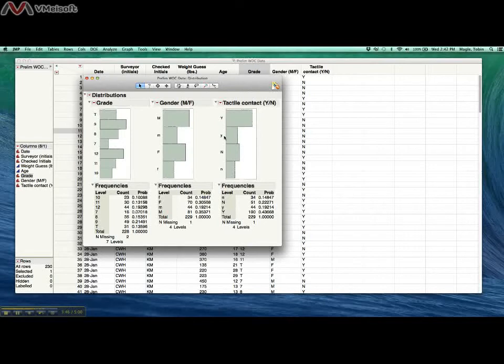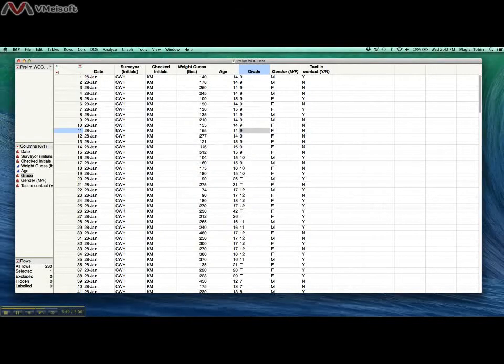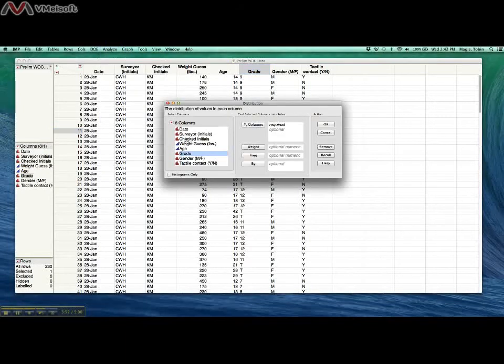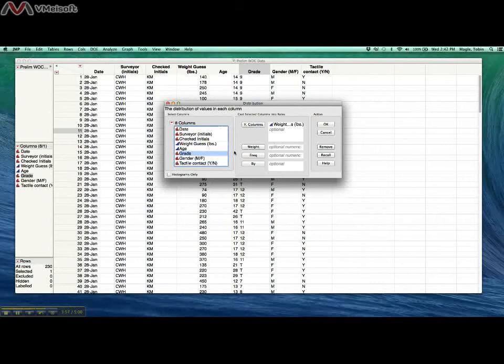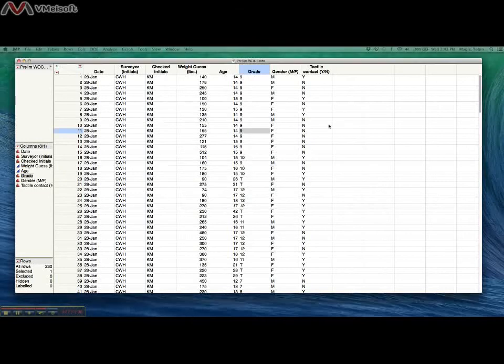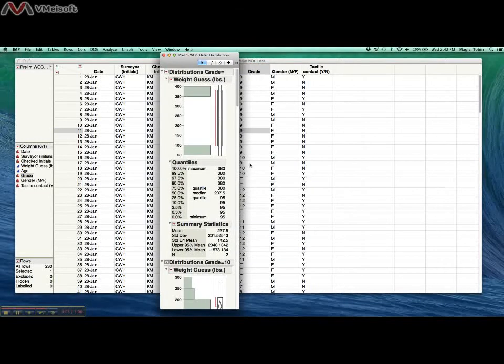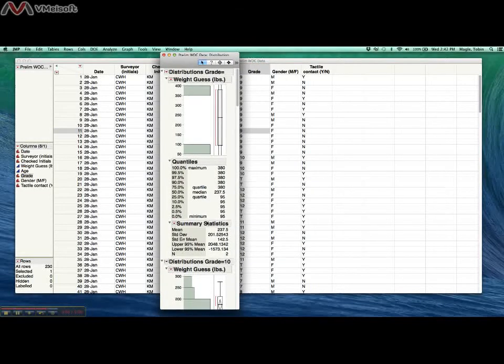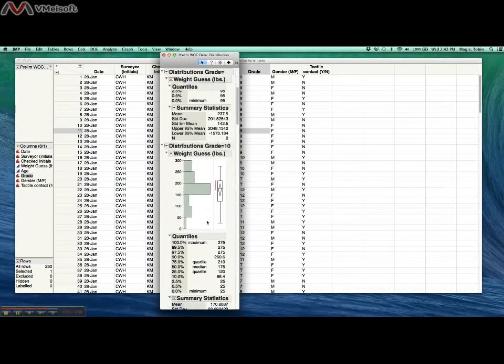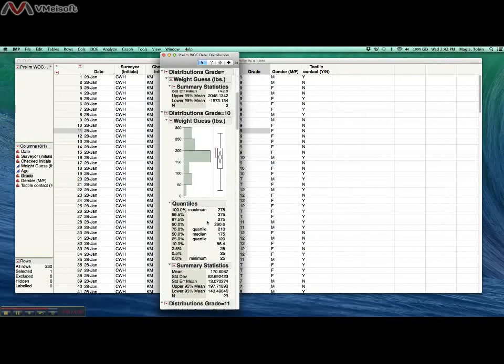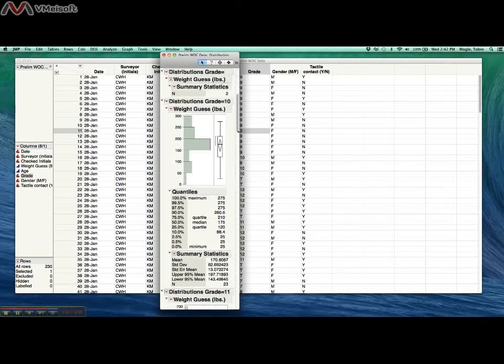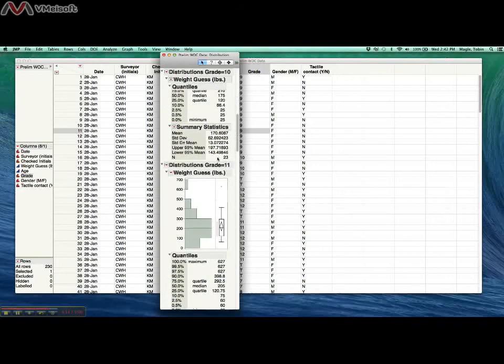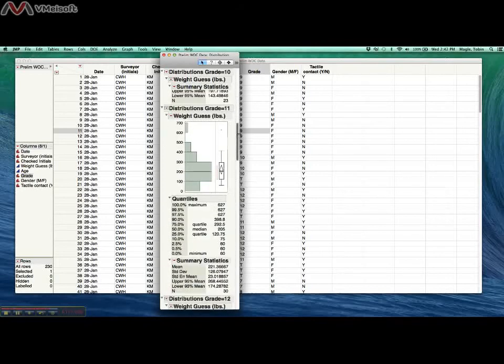One other thing that I wanted to show you is that you can analyze the numeric data based on categorical data, like weight by grade. We'll put that in the by section here, click OK. And this is basically the same data output as we did with regular numeric data, except that it's separating it out based on grade. So you get one histogram and box plot for grade 10, one for grade 11, and so on.